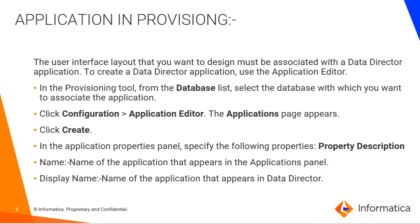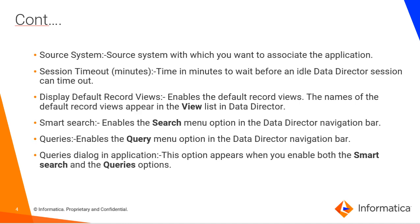In this Application Properties panel, in there you will find so many properties which has to be defined. They are Name: Name of the application that appears in the Application panel. Display Name: Name of the application that appears in Data Director.